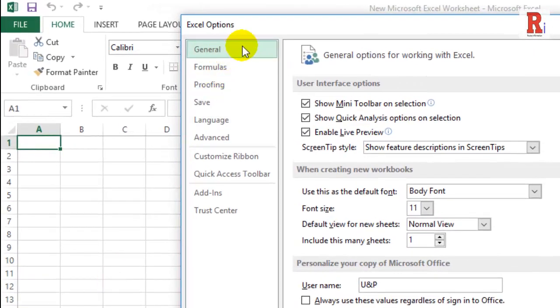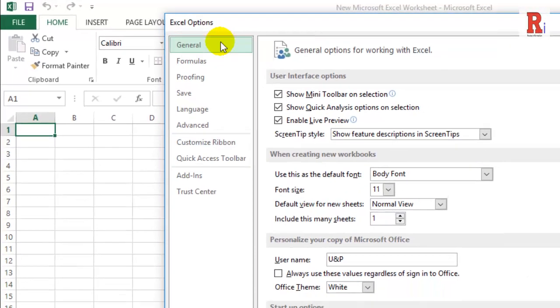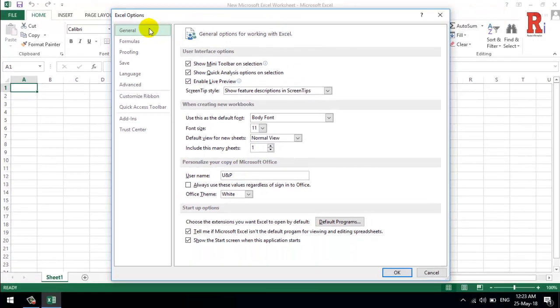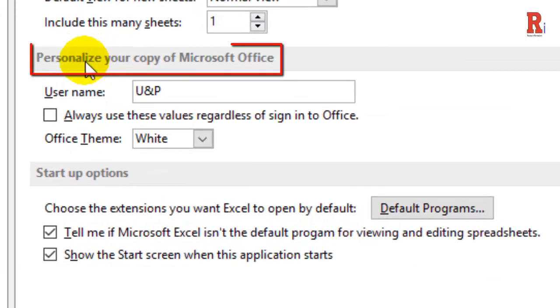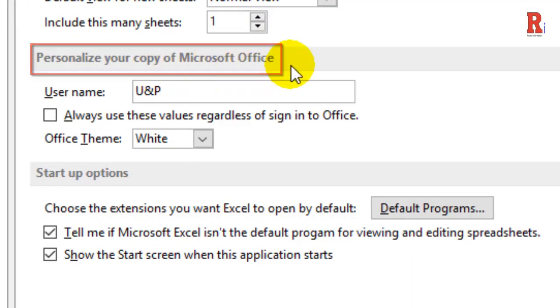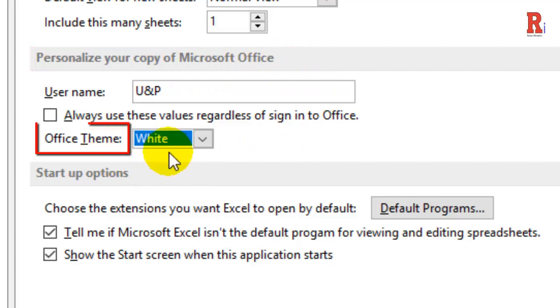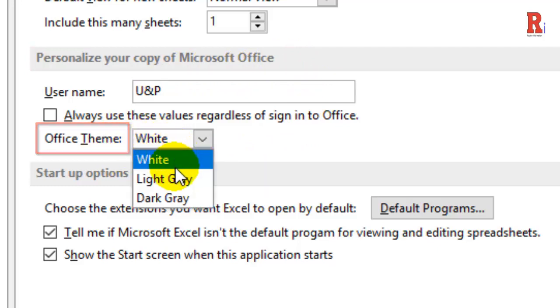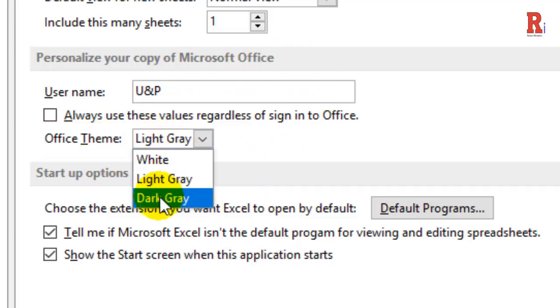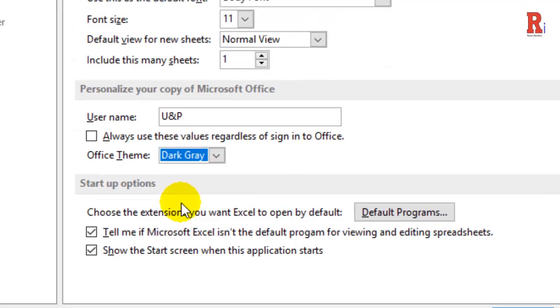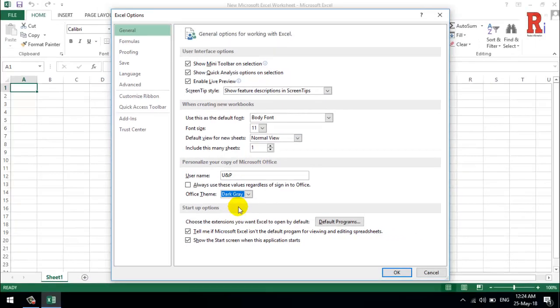On the General tab, look for the Personalize your copy of Microsoft Office section and set the Office Theme dropdown to Light Gray or Dark Gray. Then click OK.